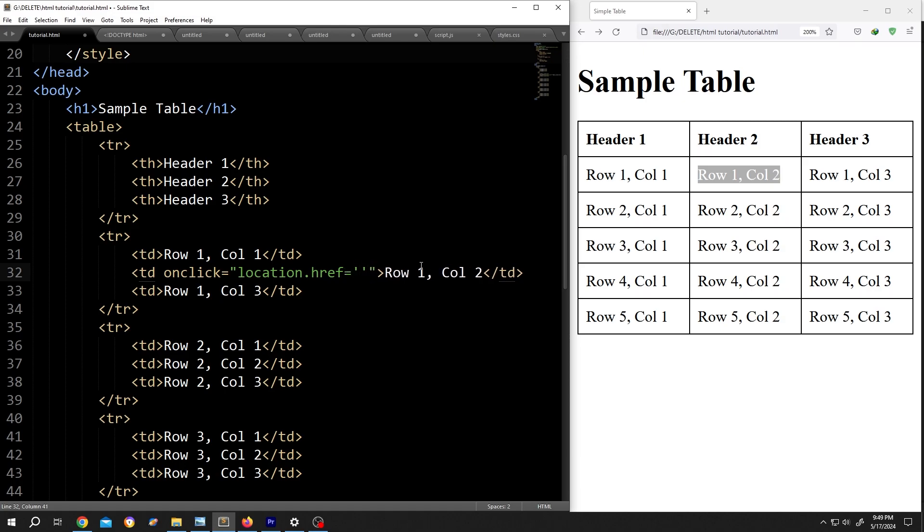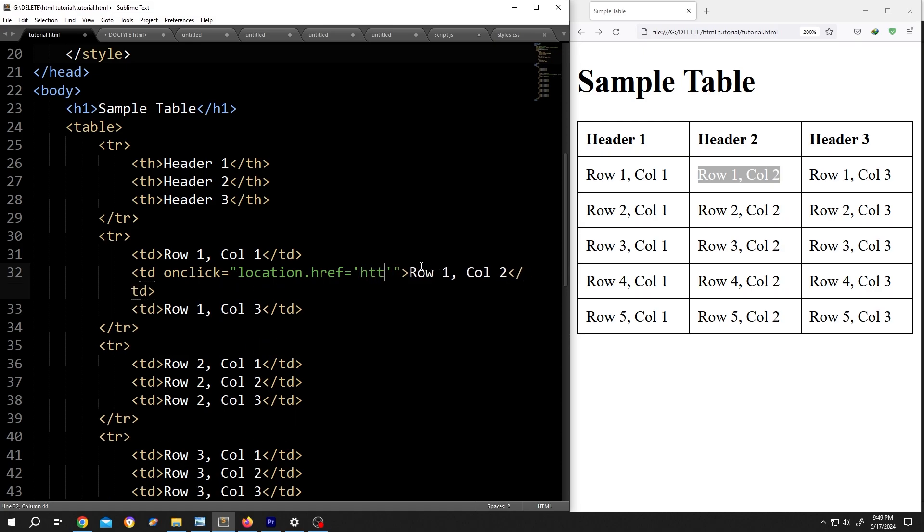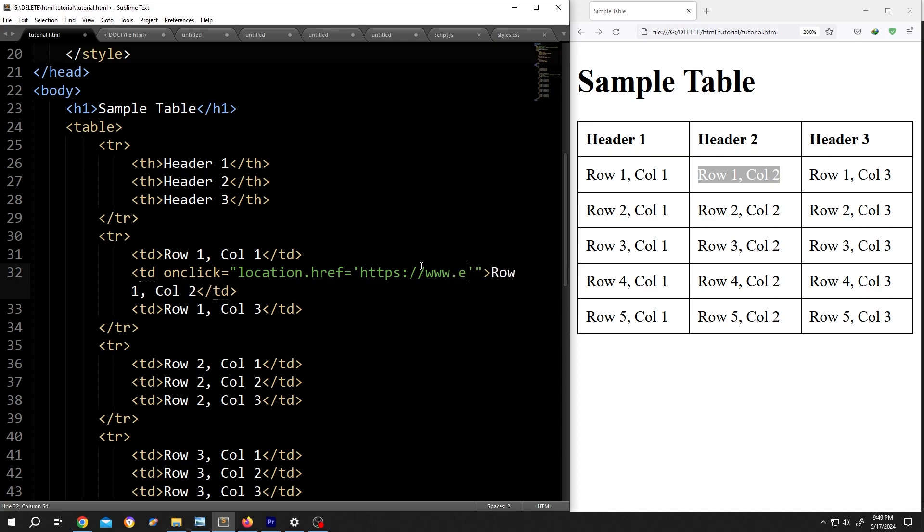Then the full address. If we do not put the full address, we will have some error. So, https colon slash slash www dot suppose example dot com.